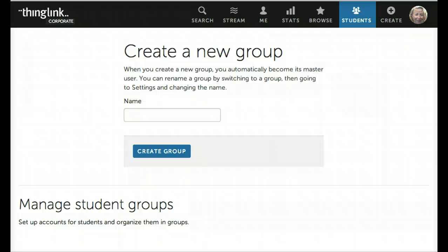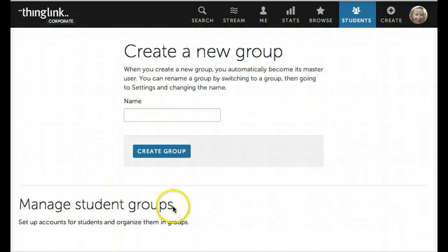You will come to a page with two options. The first option is to create a new group, or you can manage your existing student groups. If you're a new ThingLink user, a group with your classroom should have already been created for you, and you should be able to find it by scrolling down the page.